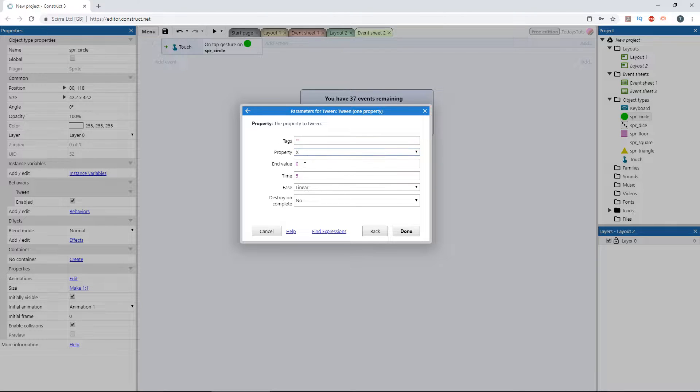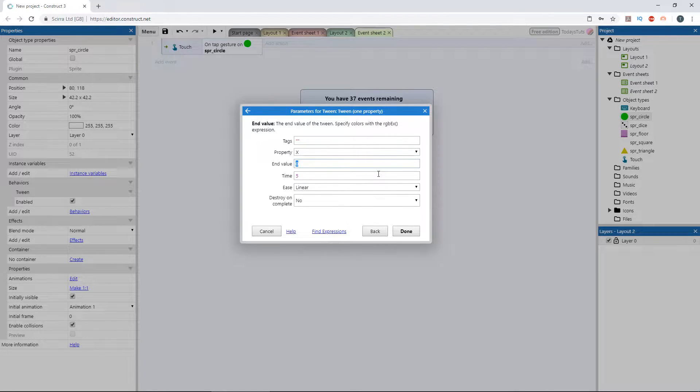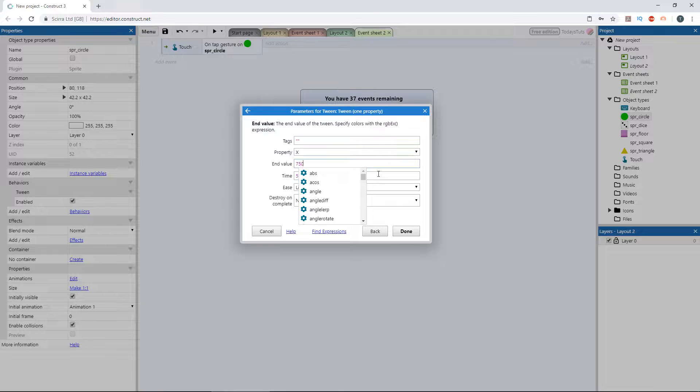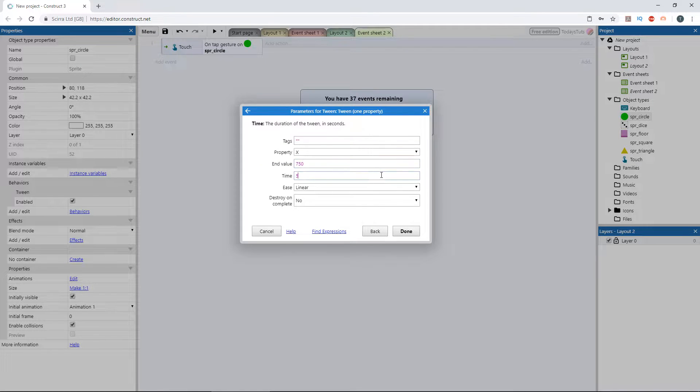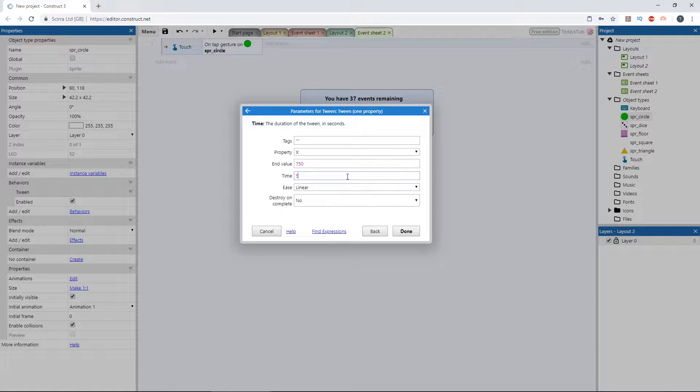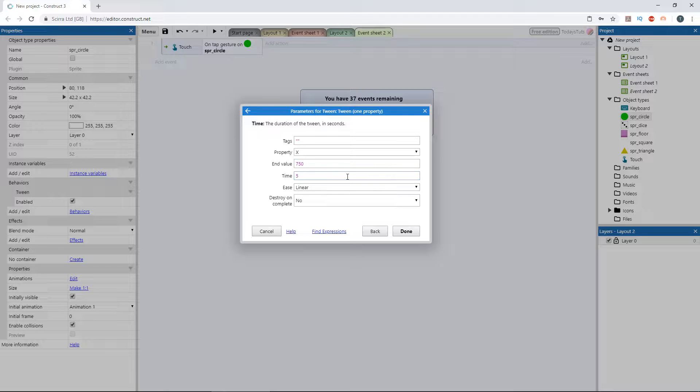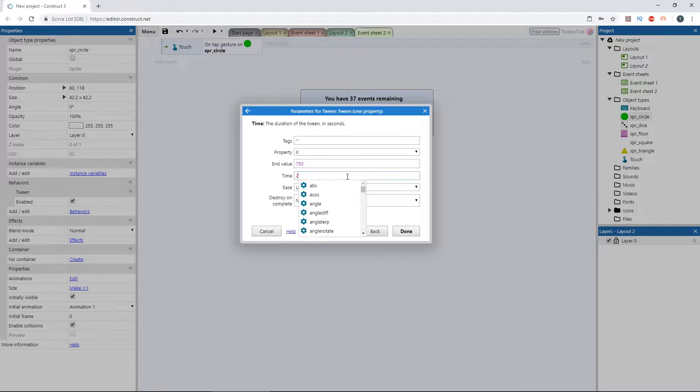End value is the final value at the conclusion of the tween. So if we set this to 750, the circle's x position will be equal to 750 once the tween is complete. Time is how long it takes for the tween to complete, from its initial value until it reaches the end value. We'll set it to 2 seconds, so the animation is pretty short.